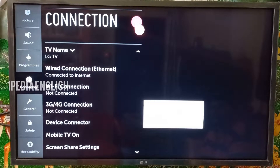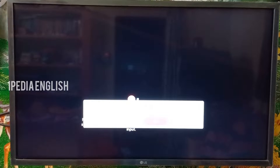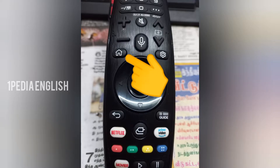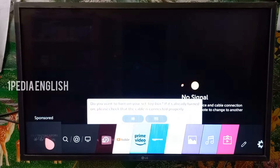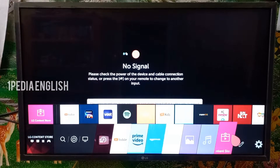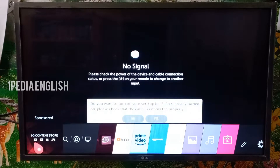Once your TV is connected to a network, the next step will be to install the app that you need. Click on the home button on your remote control. You will get the smart home options at the bottom of your screen. Next, you need to select the LG content store — it will be at the rightmost corner as well as the leftmost corner.